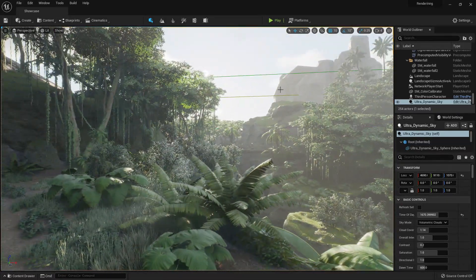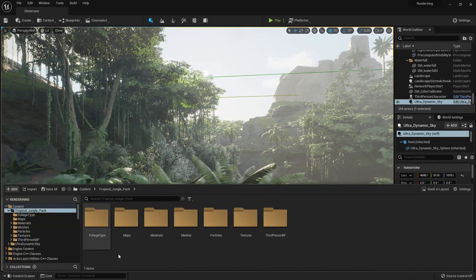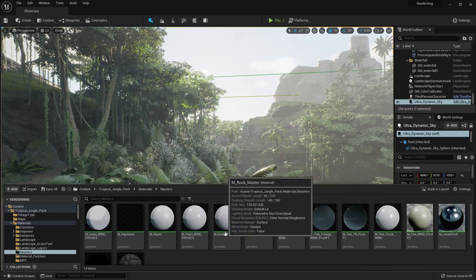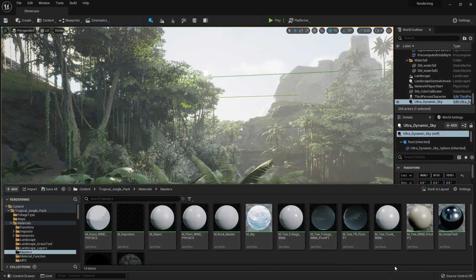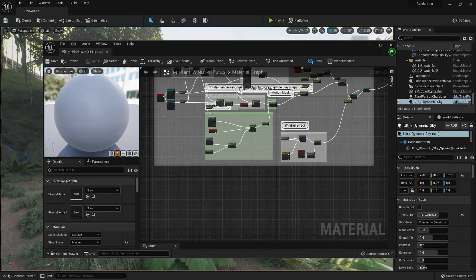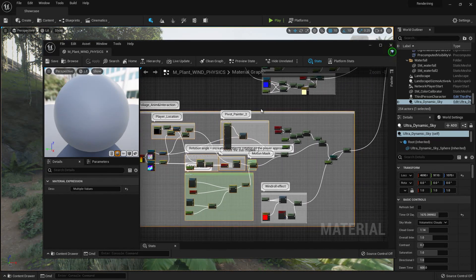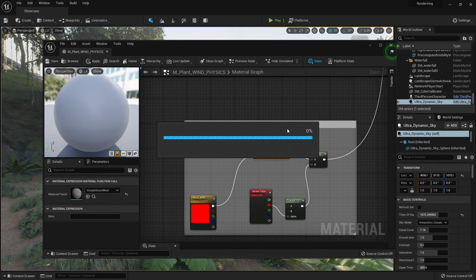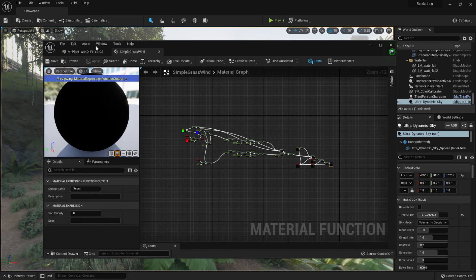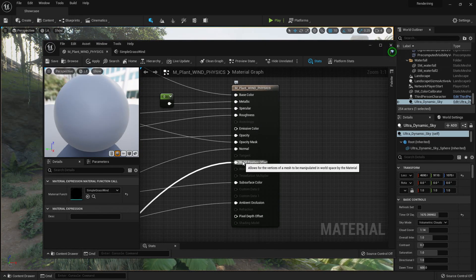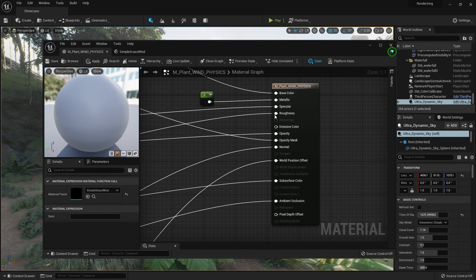Today I wanted to have a look at how to do that in Blender. First, let's look at how it works in Unreal — we go to Materials and find the plant master material. Here is the plant material and the wind physics. There's a fake player interaction section, but this little node here is the actual wind effect we see in the viewport. It uses a SimpleGrassWind, which is a bit of math that plugs into the World Position Offset — this allows the vertices of a mesh to be manipulated in world space by the material.